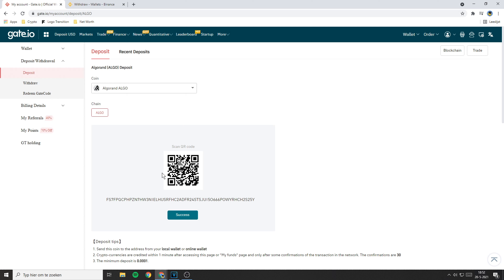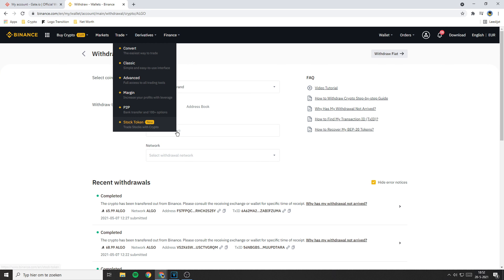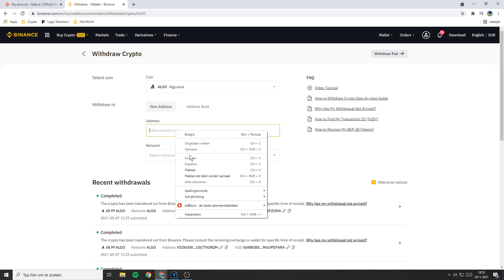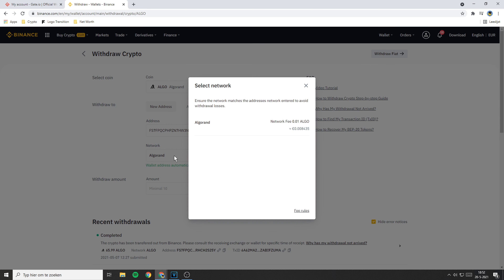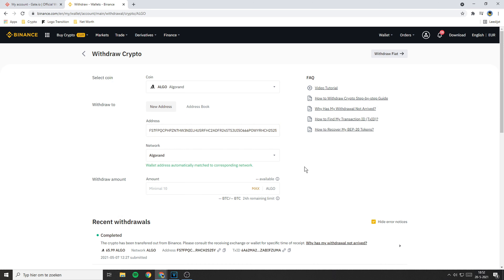Always double check that the address you have selected belongs to the right coin, because if you send a coin to the wrong address, you will lose all the funds you are transferring. For example, if you are transferring Bitcoin but accidentally sent it to your Ethereum address, you will lose all the Bitcoin you are transferring. Once you have double checked your address, go back to Binance or whichever exchange you are using. Now you need to copy-paste your address in here. If you are transferring ALGO, the network will instantly be selected. If you are not using ALGO and you don't know which network supports your coin, you could do a quick Google search.